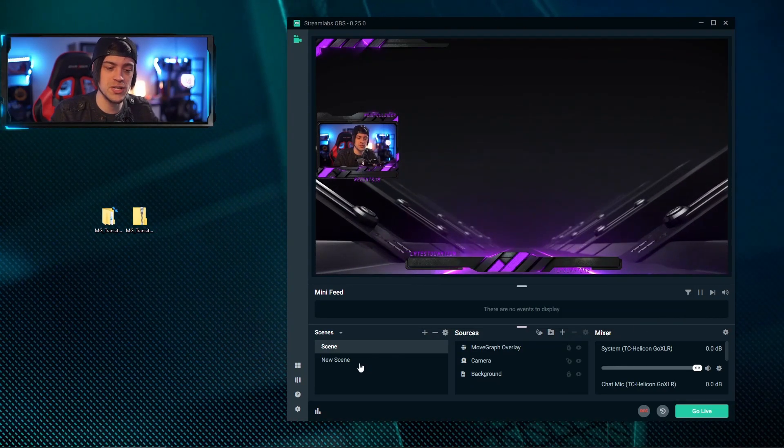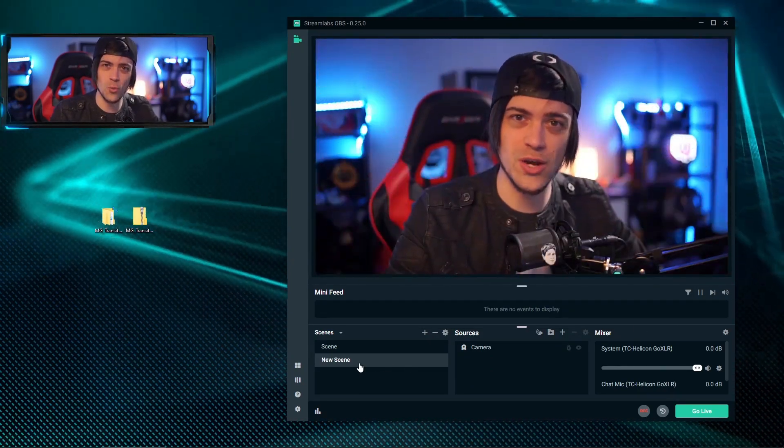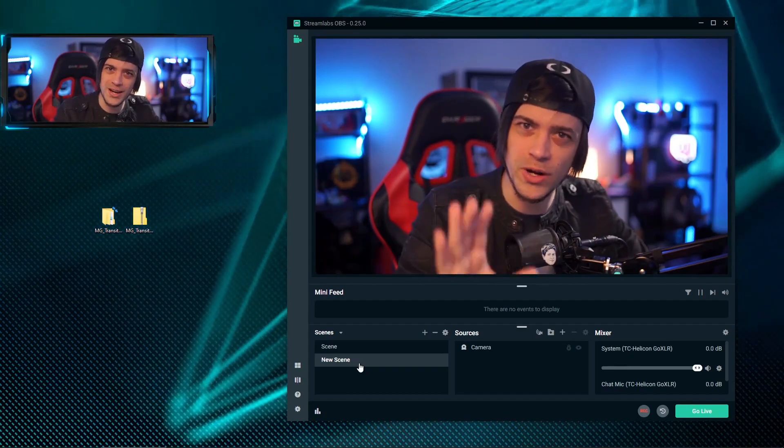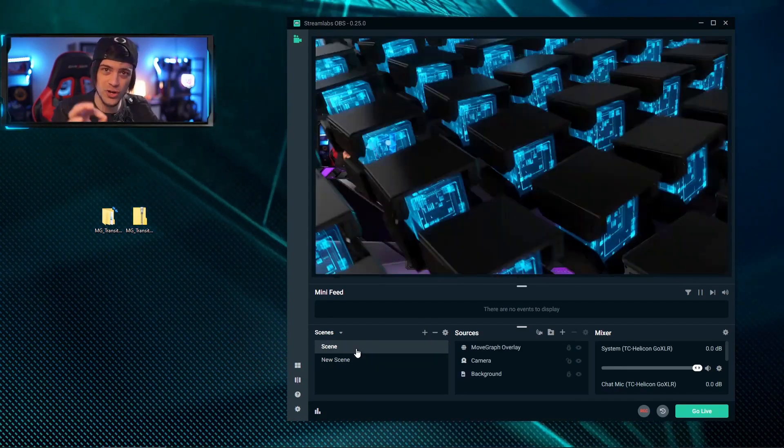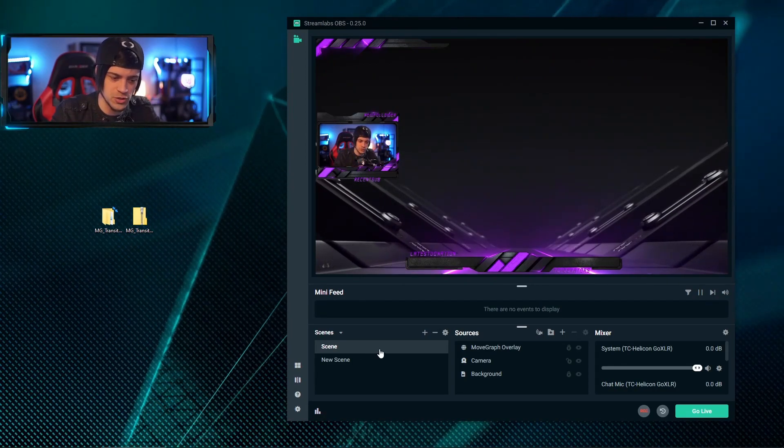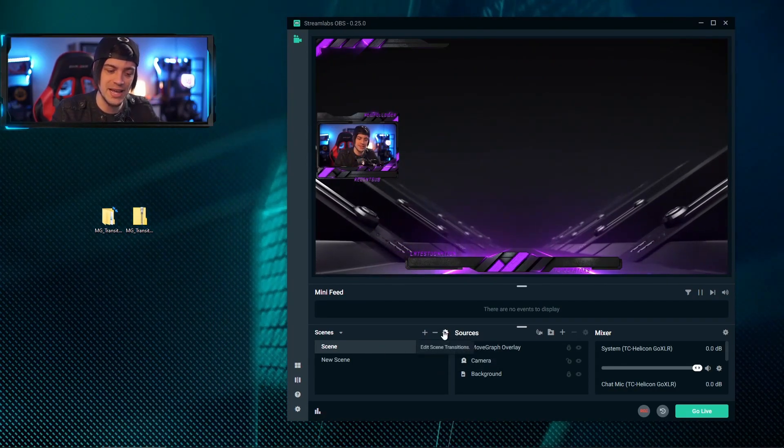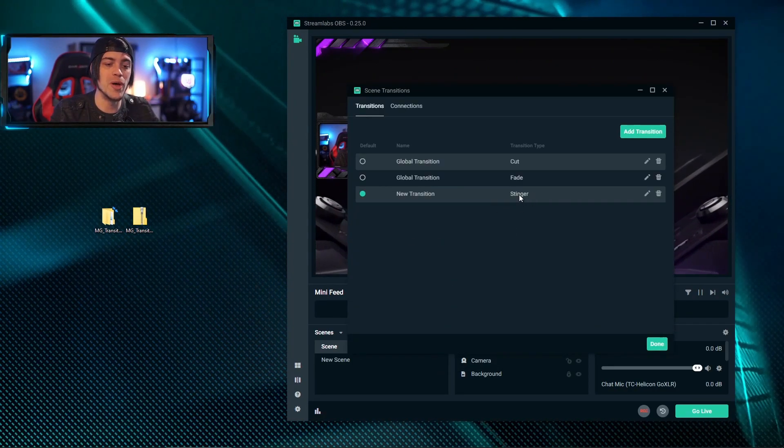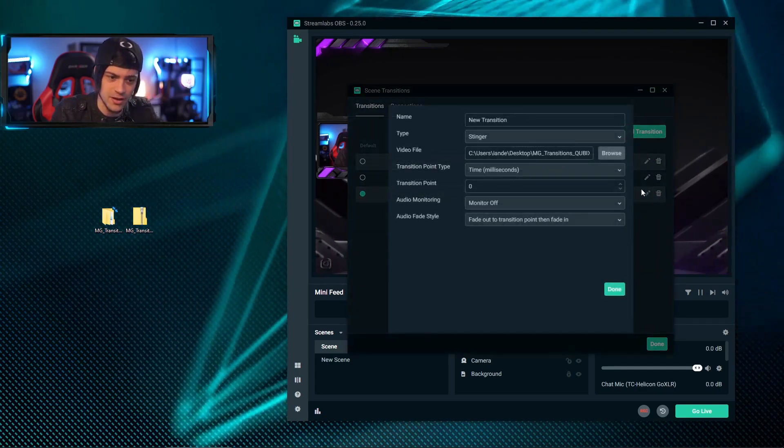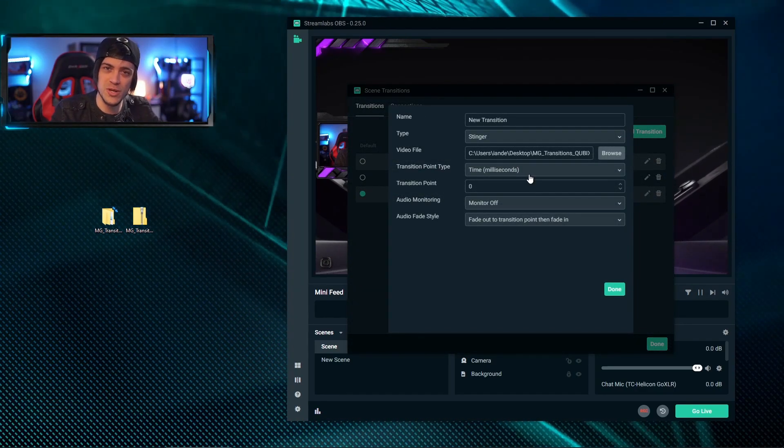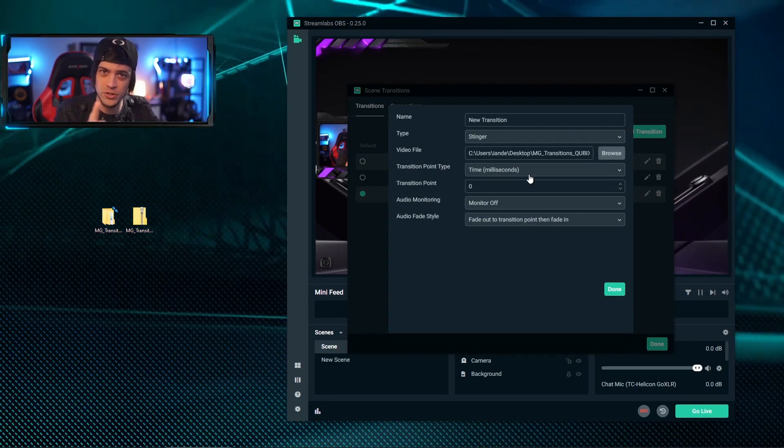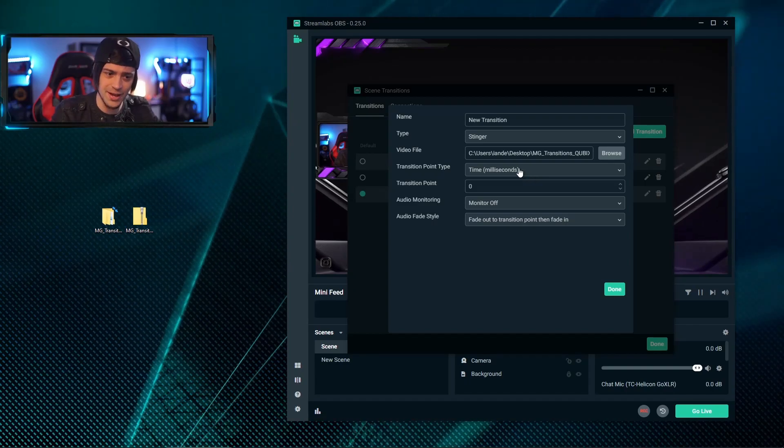Now when we swap scenes, you can see it works, but it's not working as intended because you can already see the transition happen and the scene swap, so you've got to fine-tune this. We're going to go back into the edit scene transition and go back over to the stinger and hit the little edit icon. When you do that, the reason this thing was messed up was for two reasons. One, there was no audio, so let's fix that.